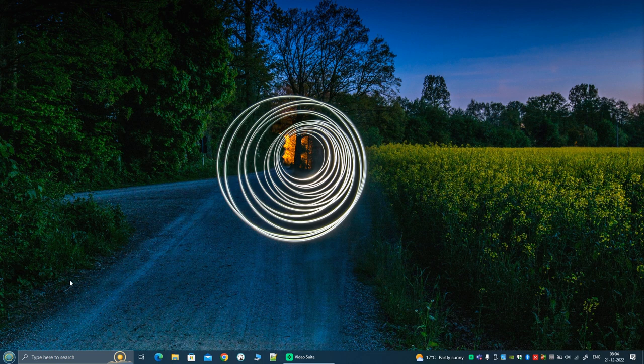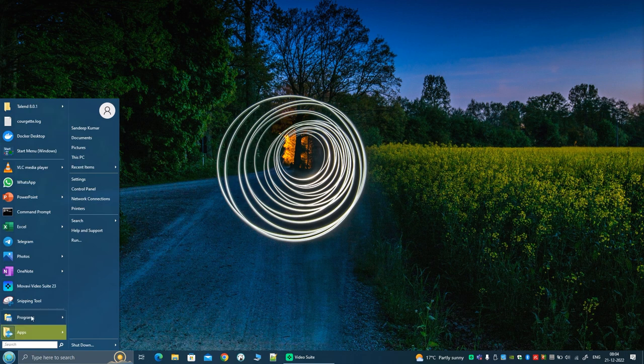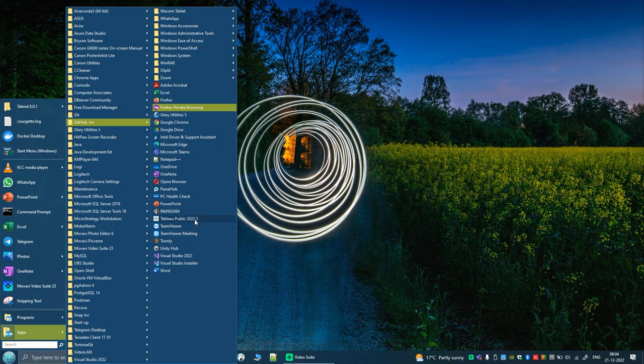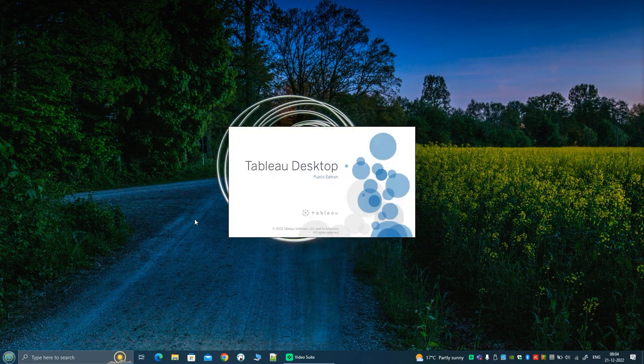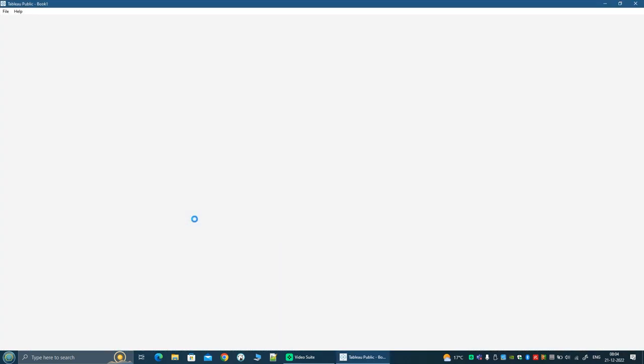I hope all of you have seen the previous video that I uploaded, where we had instructions on how to install Tableau Public. If not, please pause this video, go back to that video, make sure you install Tableau and also download the sample files, and then you can resume this one.